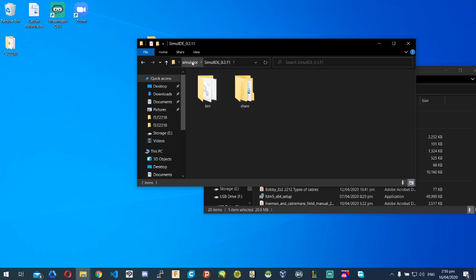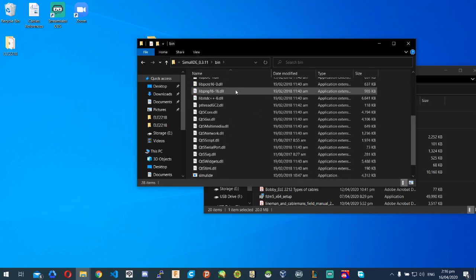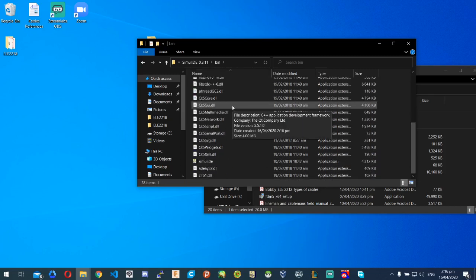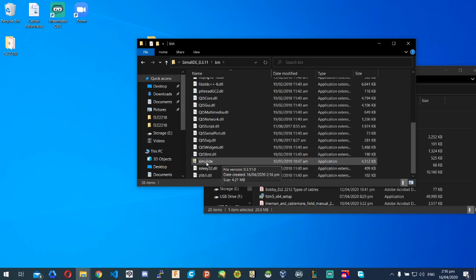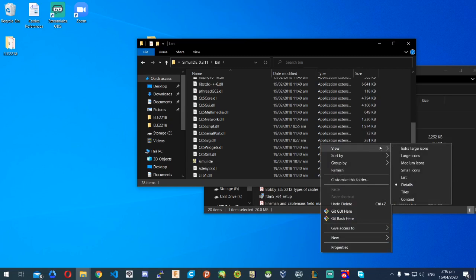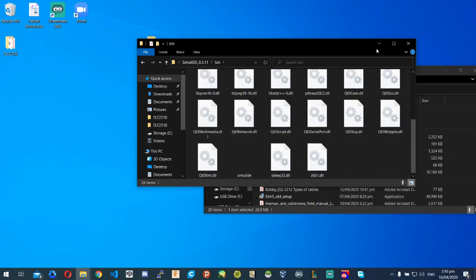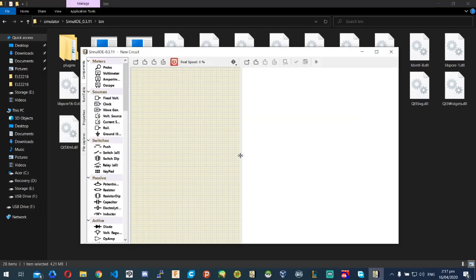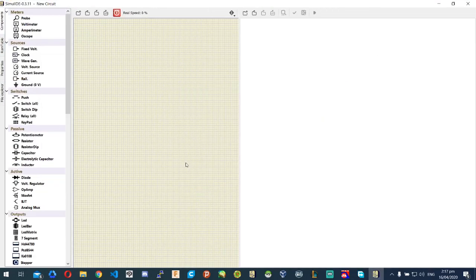When we enter into the SimuIDE folder, we'll have two files: bin and share. It's the bin folder we're going into. When you go into bin, you'll see a bunch of different files. One of them is called SimuIDE — S-I-M-U-I-D-E. Let me show you by going to large icons. There it is — SimuIDE. Let's see what it looks like; I'll double click it and open it, and that's the program.